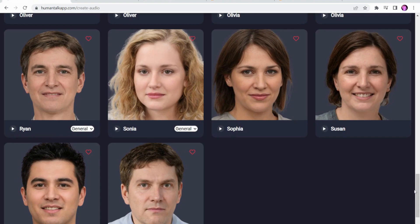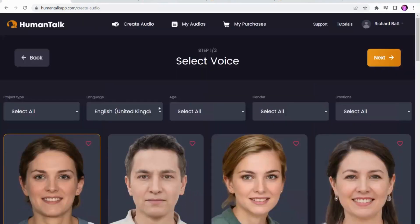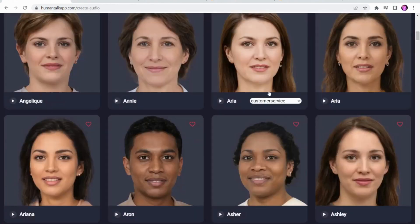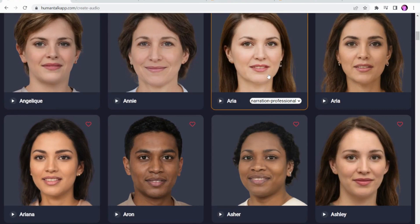When we're going through the Human Talk app, what you will find is that the options available to you are very similar to the options available on other AI software. However, one thing that these two creators are great at is the advertising and the marketing side of things, which is where they've marketed this as an emotion voice rather than just different styles of speaking.